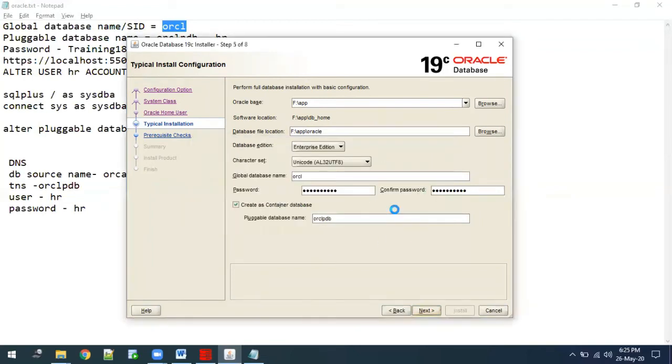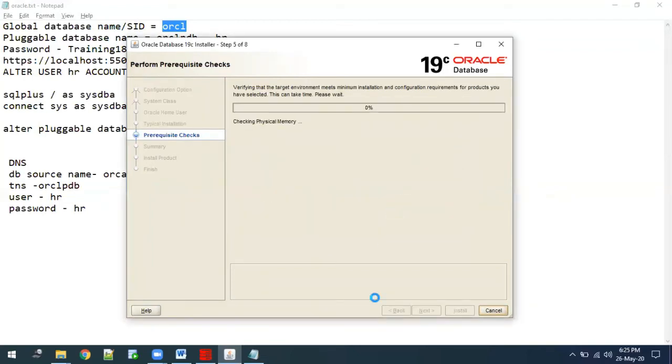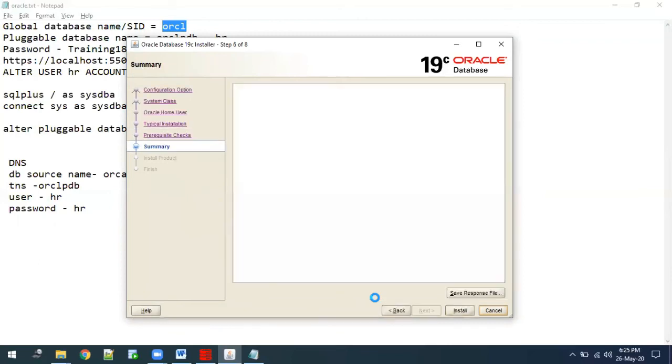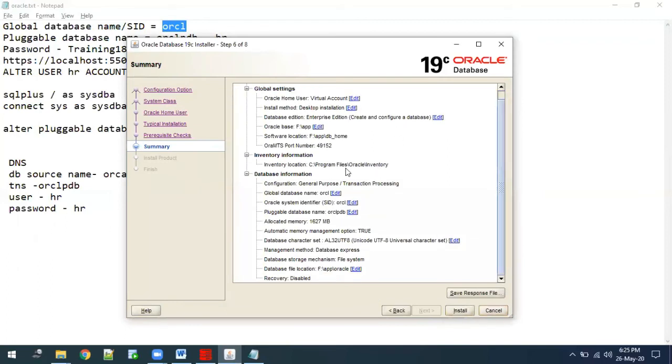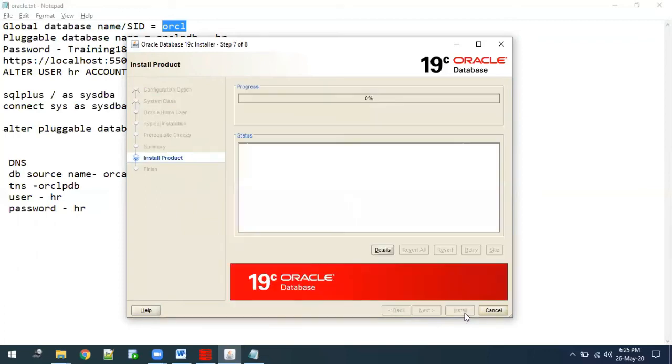Once this is completed, we will get this install option and we need to select on the install option.